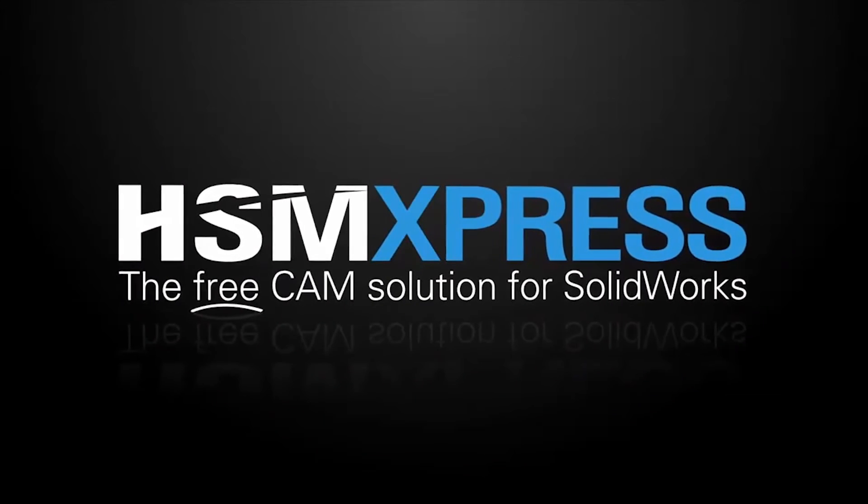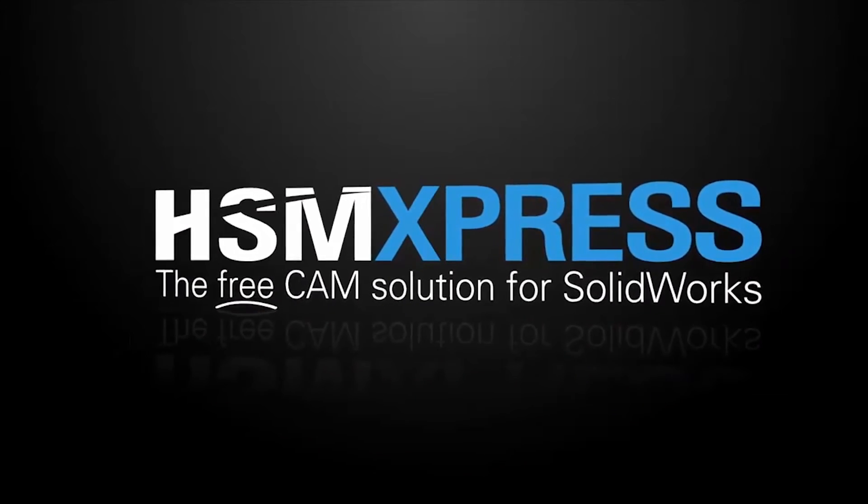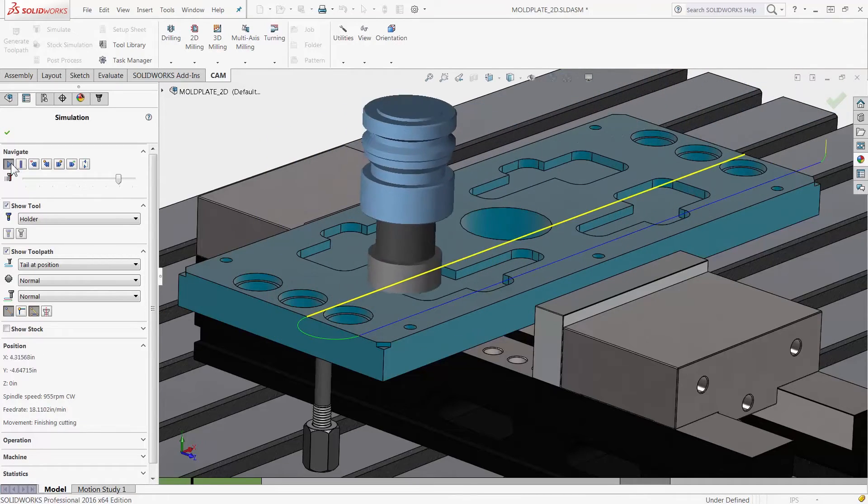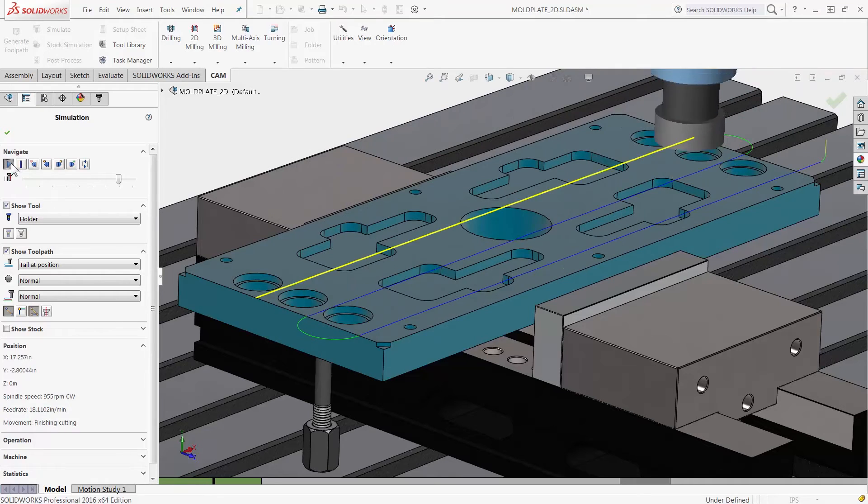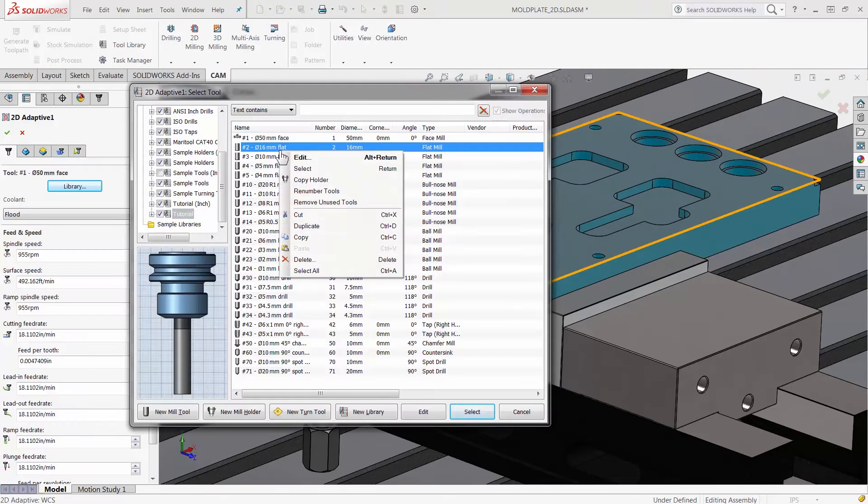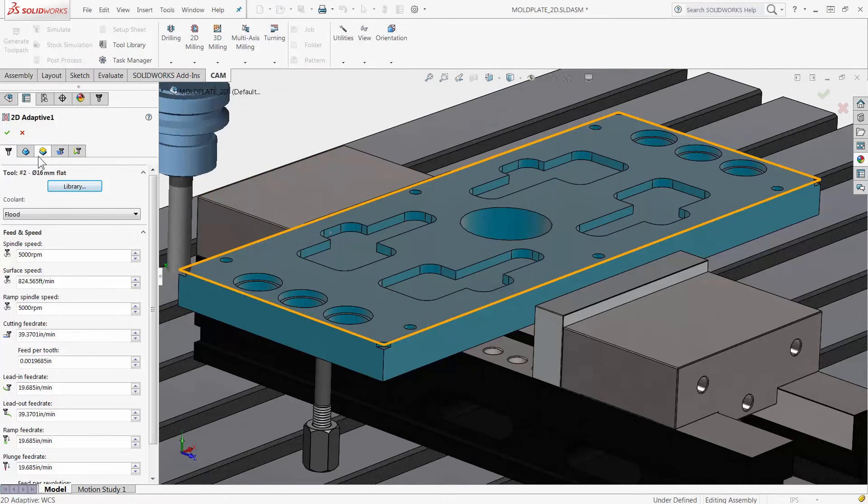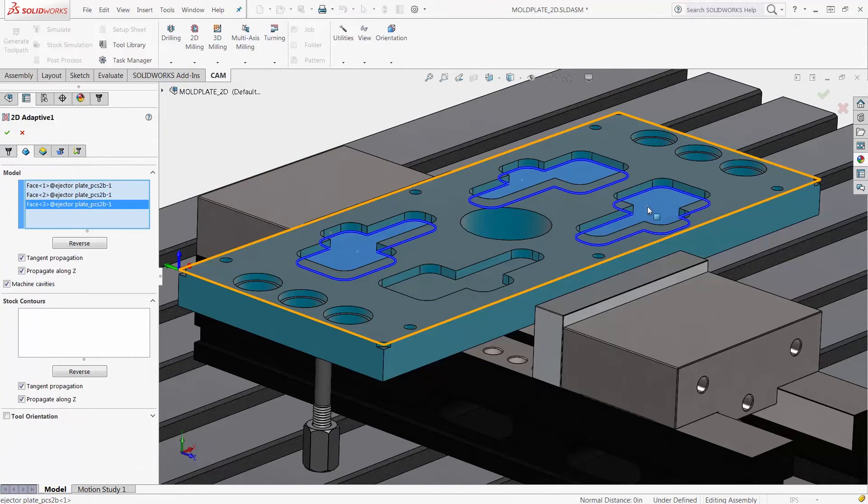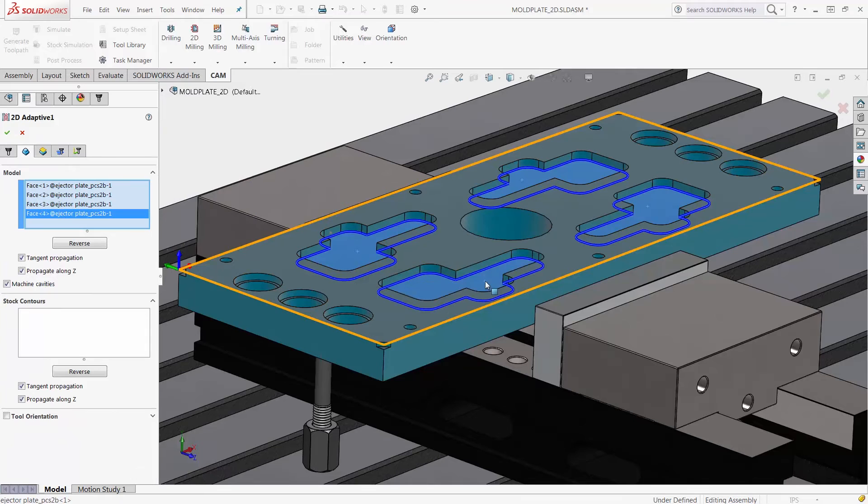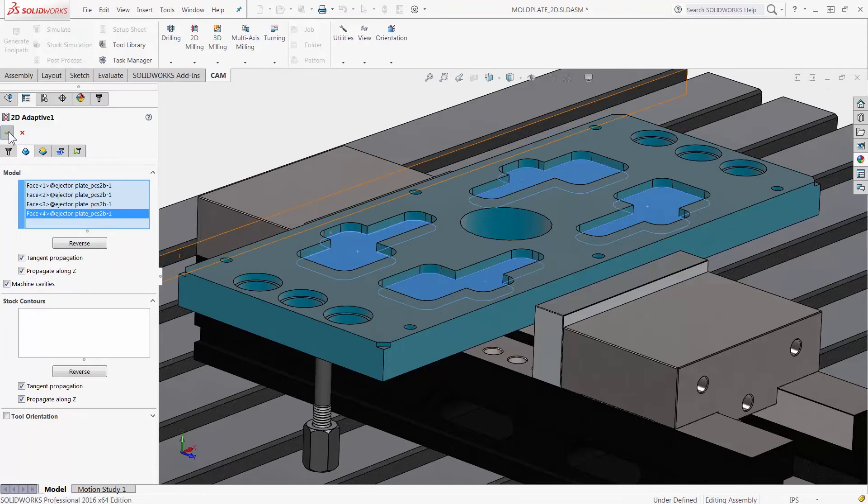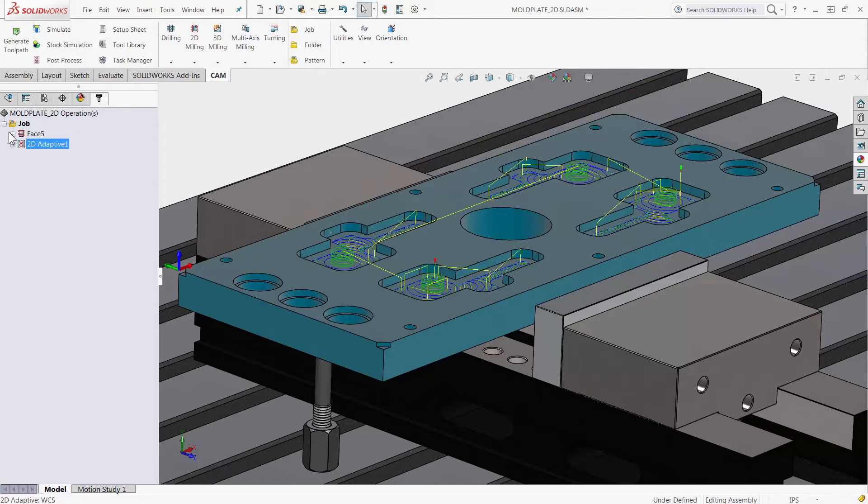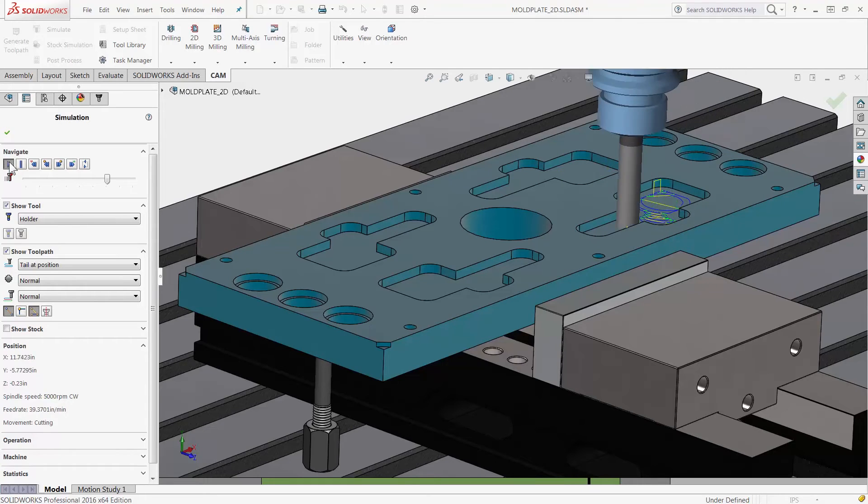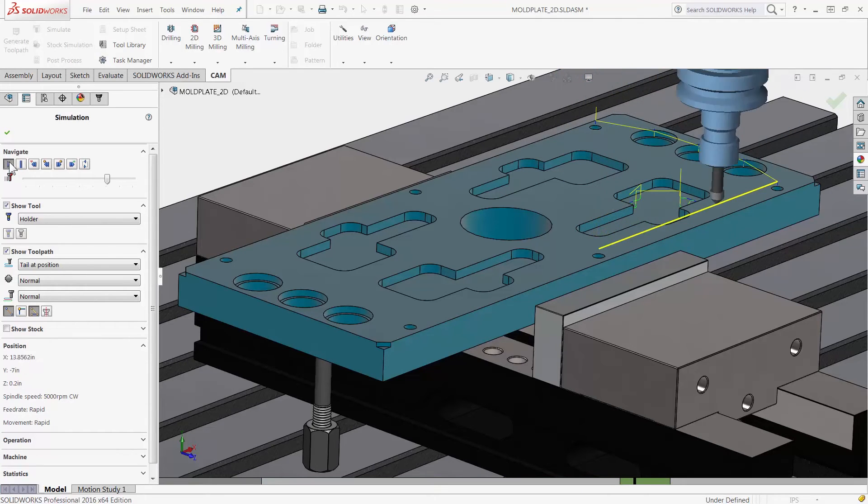Let's not forget about HSMExpress 2016 which is also part of this update. HSMExpress is free cam for SOLIDWORKS. It has all the same 2D milling and drilling capabilities as HSMWorks along with part simulation and post processing.